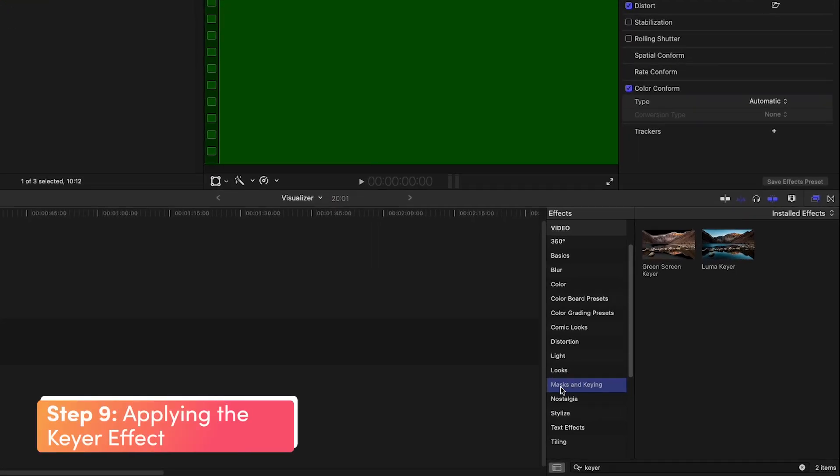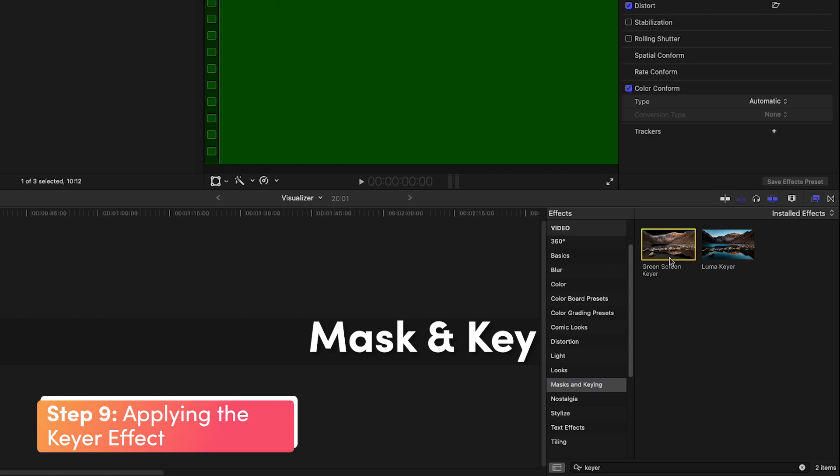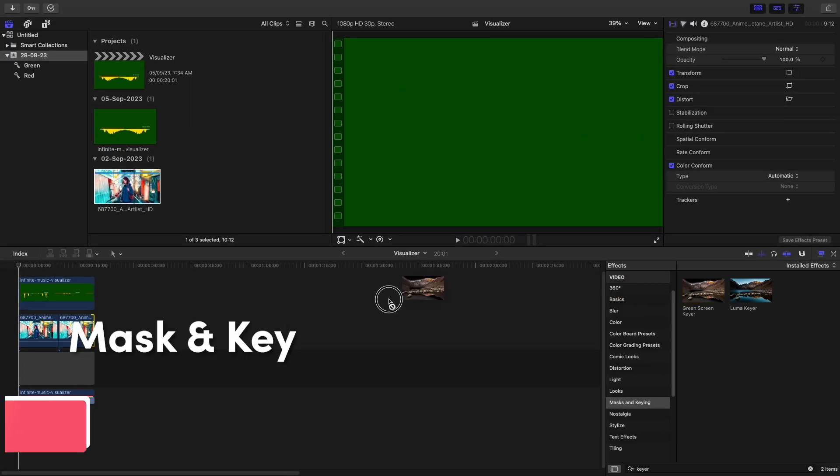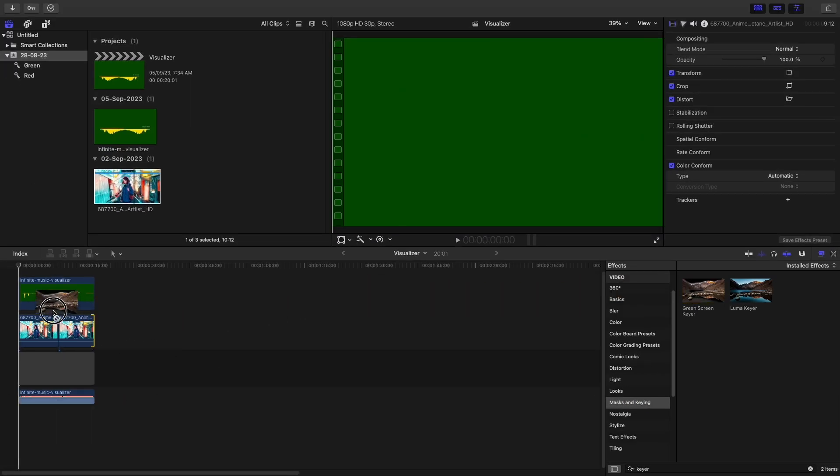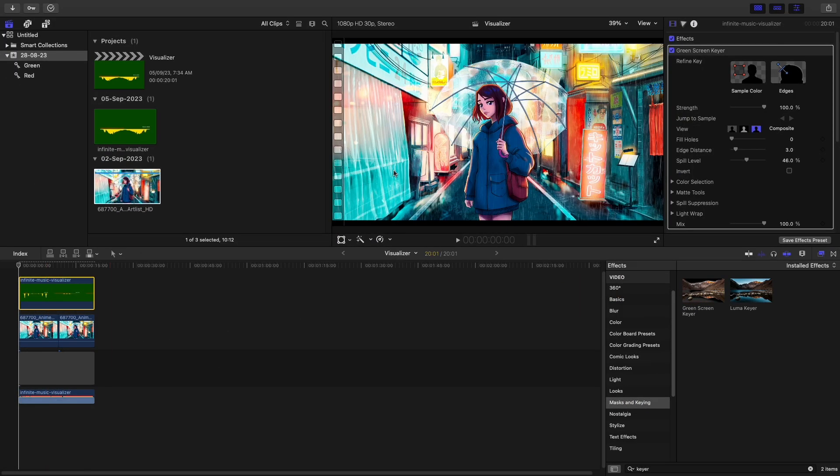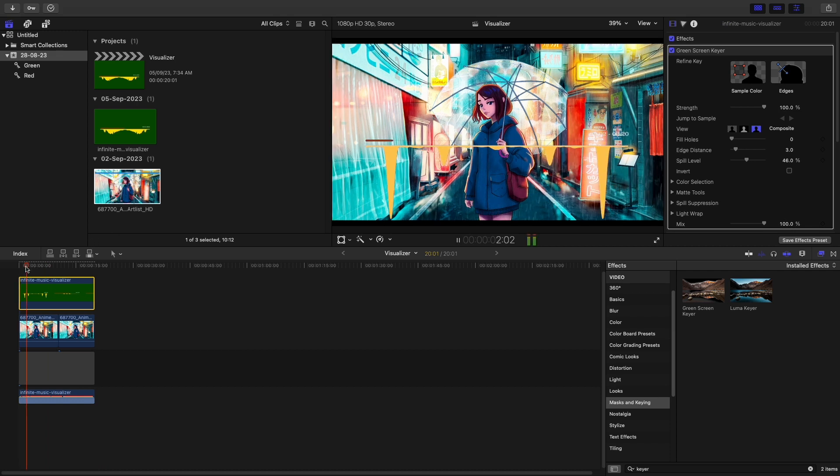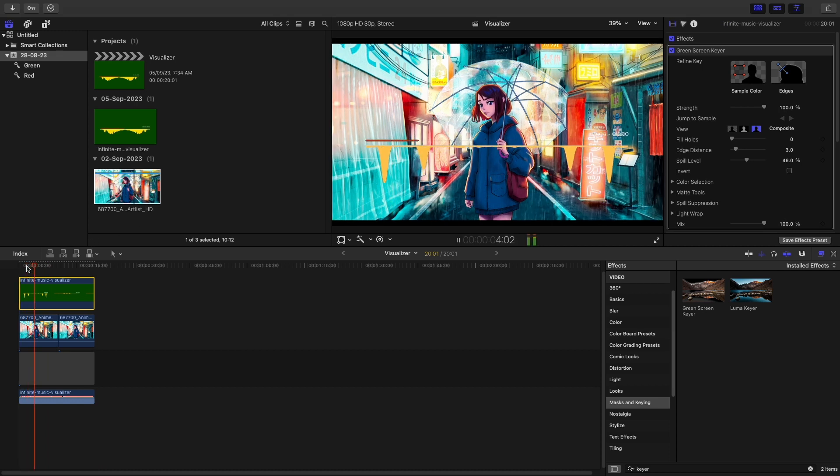Now, go to Effects, type Keyer or Masks and Key, here select Green Screen Keyer, and put this effect on this clip. The background is transparent now, and we have this audio spectrum.